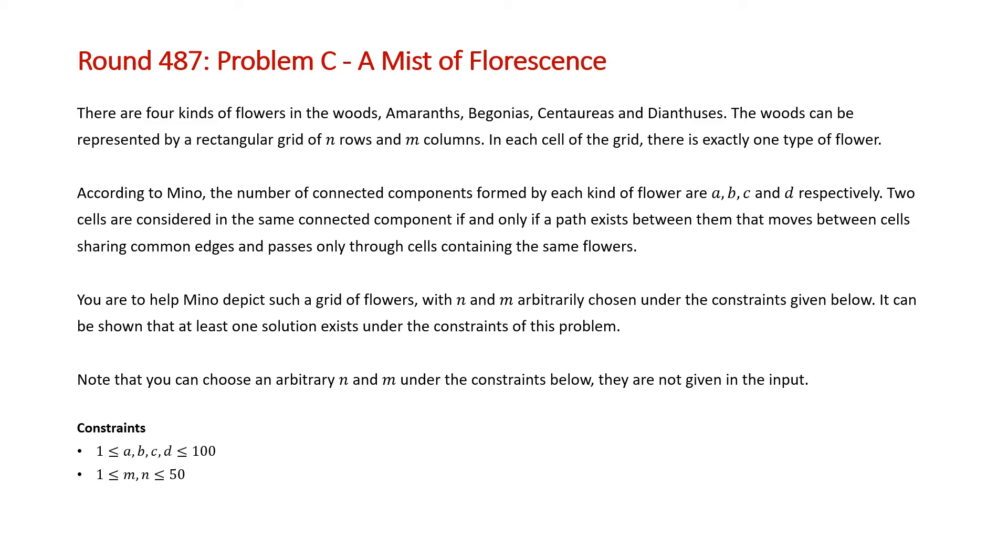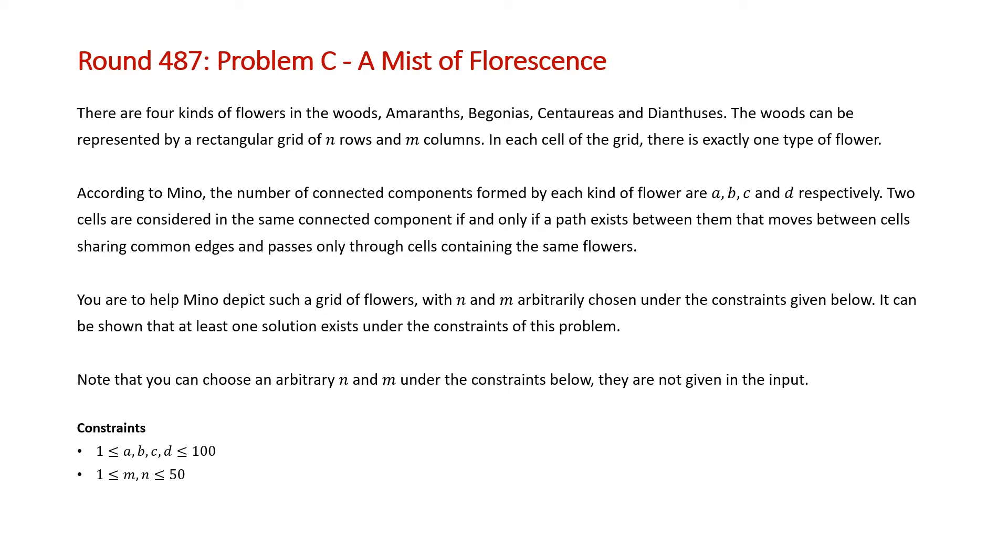Note the problem is highlighting that you are the one choosing the arbitrary n and m for the rows and columns of the grid. It's not given in the input. The constraints for this problem are that there are going to be at most 100 connected components for each one of the flowers, and the maximum length or height of the rows and columns is going to be 50. So let's take a look at some examples and some valid solutions to this problem.